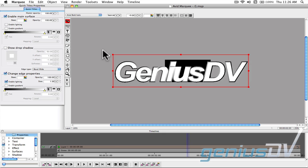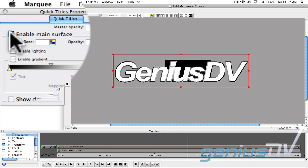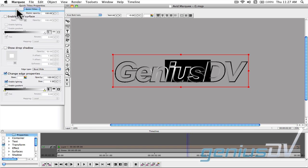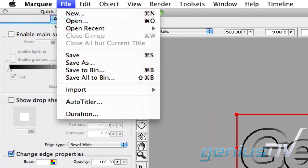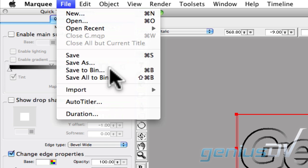Turn off the red Animation Mode button. Within the Quick Titles property window, turn off the main surface so you are left with just an edge. Then navigate to the File menu and choose Save to Bin.